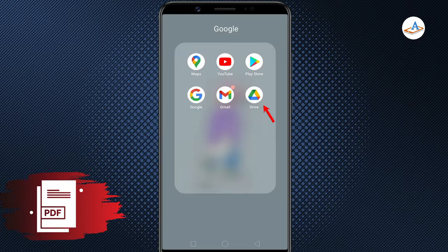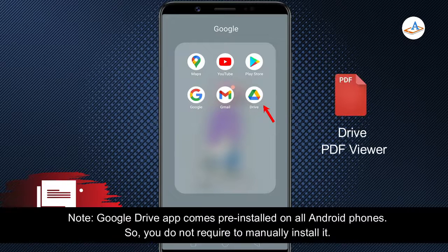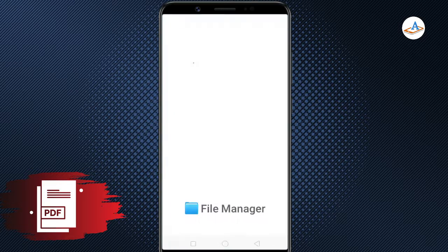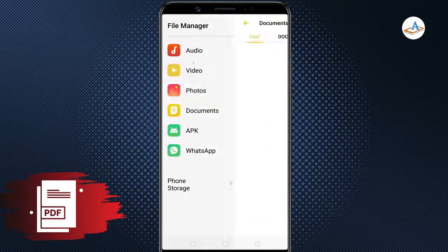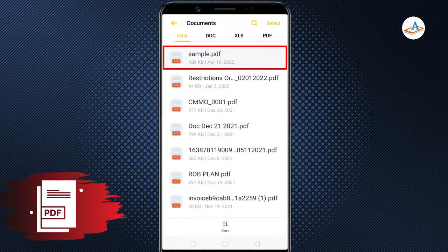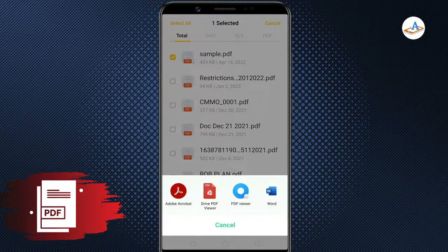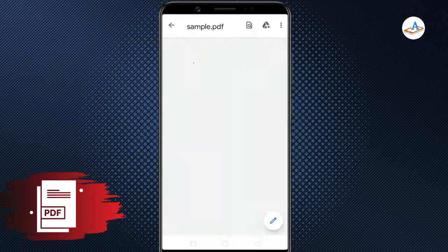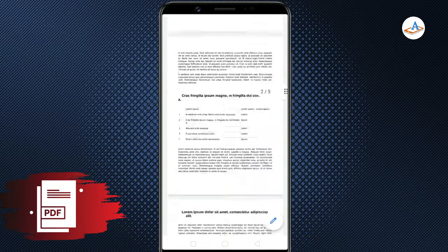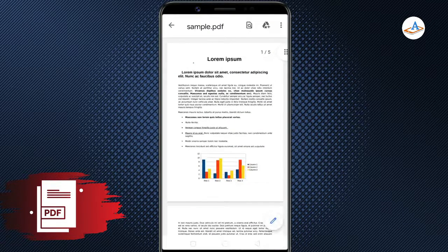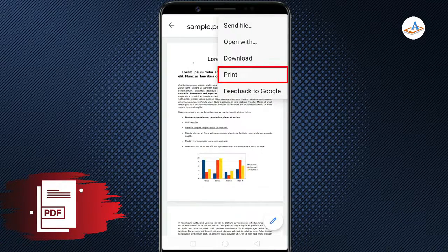Google Drive app on Android comes with a built-in PDF viewer. So, if you have the Google Drive app, you can use Drive PDF viewer to delete pages from PDF documents. First, open the PDF file in Drive PDF viewer. Once the file is opened, tap the three-dot icon and select Print.